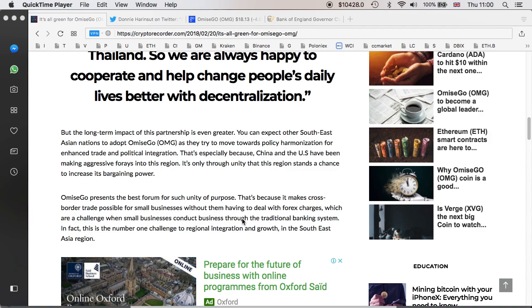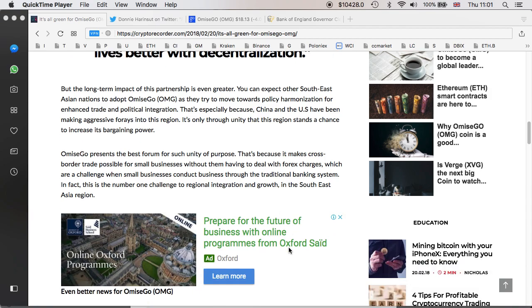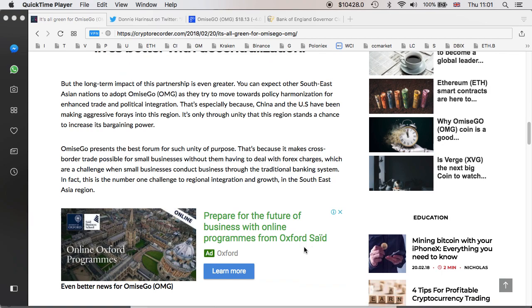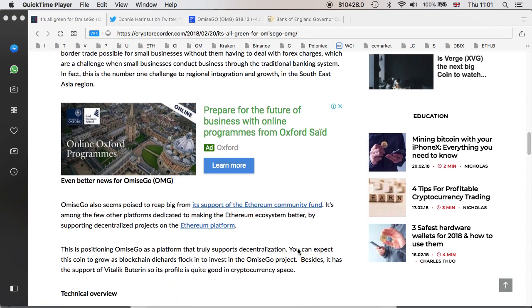Omisego presents the best forum for such unity of purposes. That's because it makes cross-border trade possible for small businesses without them having to deal with forex charges, which are a challenge when small businesses conduct business through the traditional banking system. Yes, if you are a small business, without a doubt, through the traditional banking systems, there are some things that are not in favor for the small businesses, especially charges and delays and whatnot, and that would hopefully be fixed once this payment system is in place. In fact, this is the number one challenge to regional integration and growth in the South Asian region.